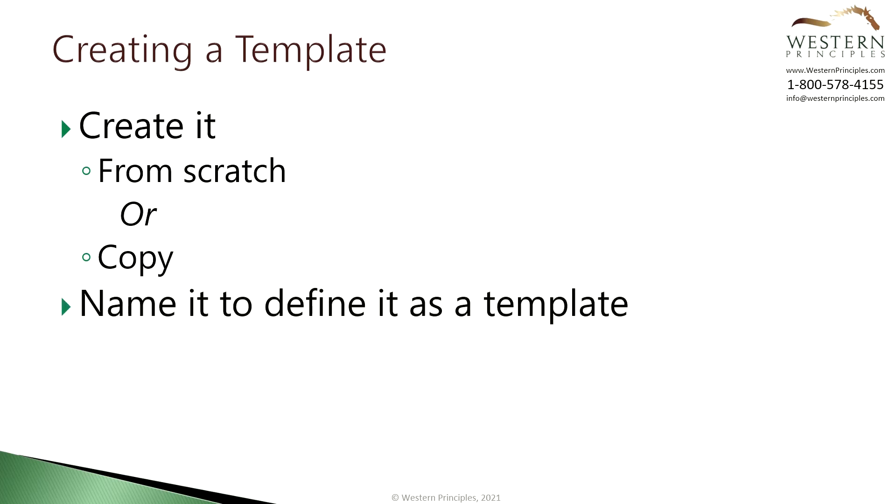Then you name the template following your organizational standards to set the schedule apart as a template. Perhaps simply using the prefix of template on any plan you define will help define it as a template.